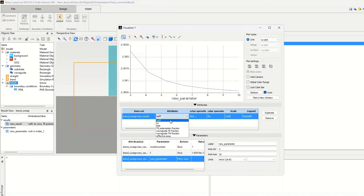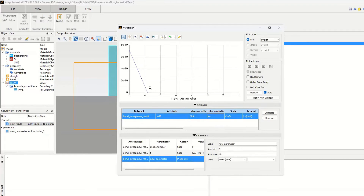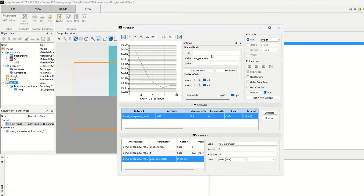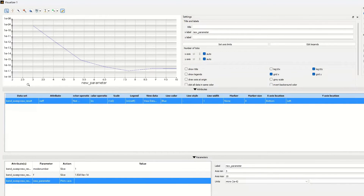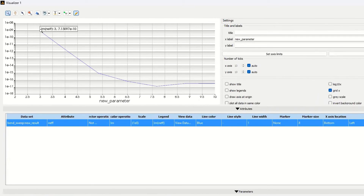As you can see, when we increase the radius of the bend, the imaginary part of the effective index decreases, which means that the loss decreases. At the smaller radius, the imaginary part is around minus 9.9 dB. You can see that the loss value, or the imaginary part of the effective index, decreases significantly as the bend radius increases.